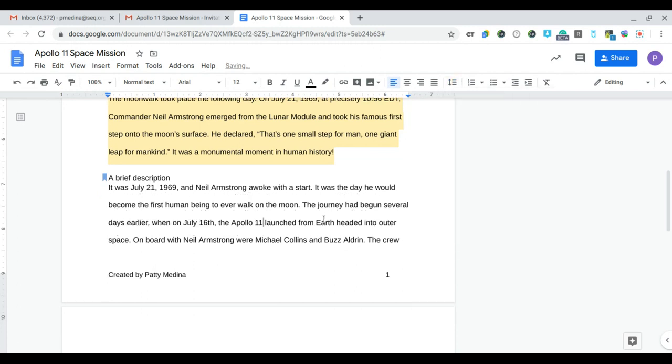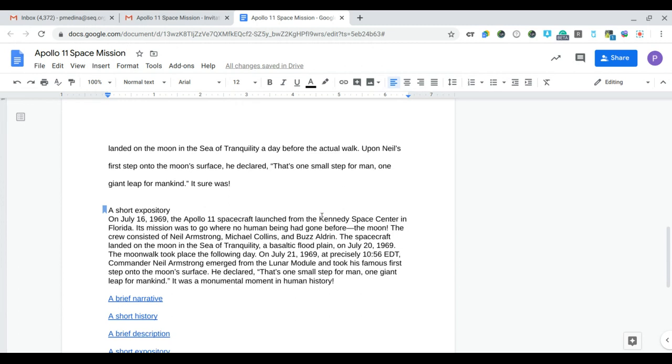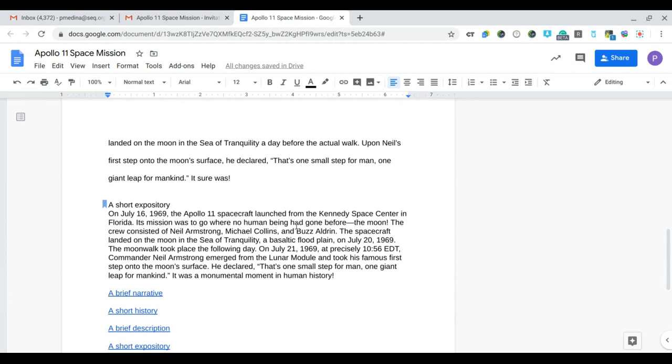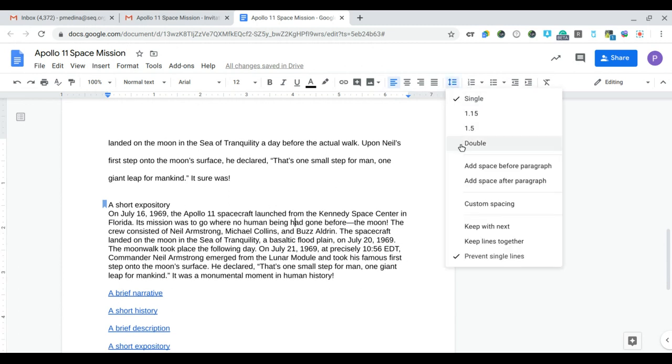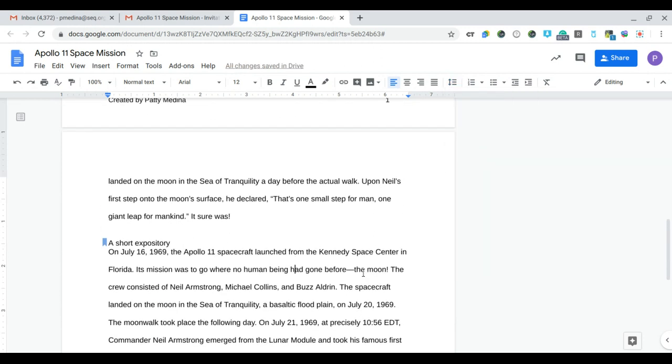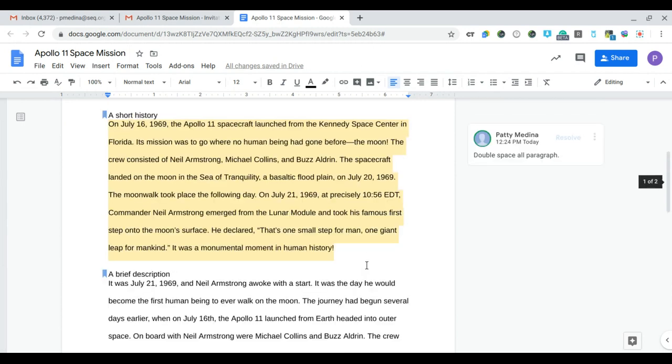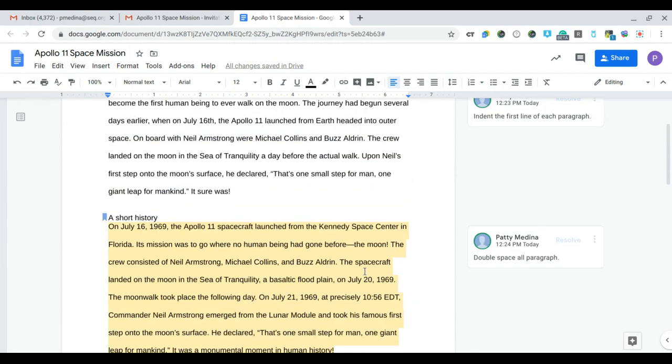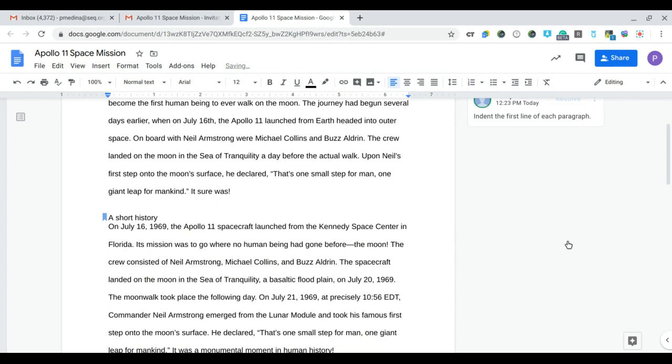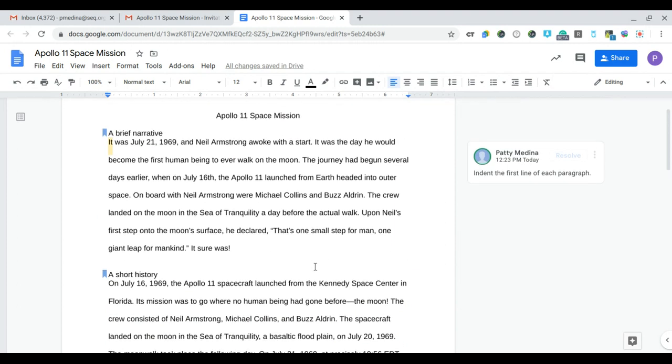I believe we have one more paragraph, yes. So click in this paragraph again and just go to the line spacing button and double space. Perfect. So I solved the issue. Now I can go back to the comment and say this issue is resolved. All right, so the yellow goes away. Now let's go to the